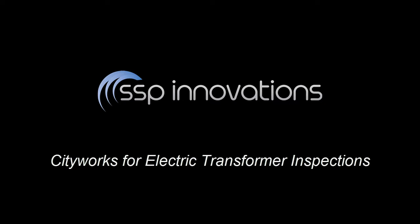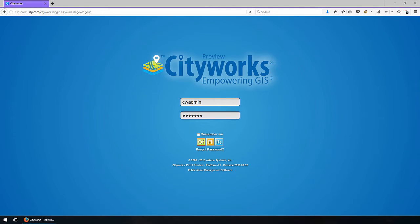Hi, this is Sky Perry with SSP Innovations, and I'm here to talk to you today about utilizing CityWorks to manage electric and gas installations. Specifically, we're going to utilize an electric distribution example today. CityWorks can be utilized in any customer that is geocentric — meaning a customer that utilizes GIS as a system of record for their assets — and that's the case in many utilities we work with today. It's a great system for asset management including work orders, inspections, and maintenance, which will be our topic for today.